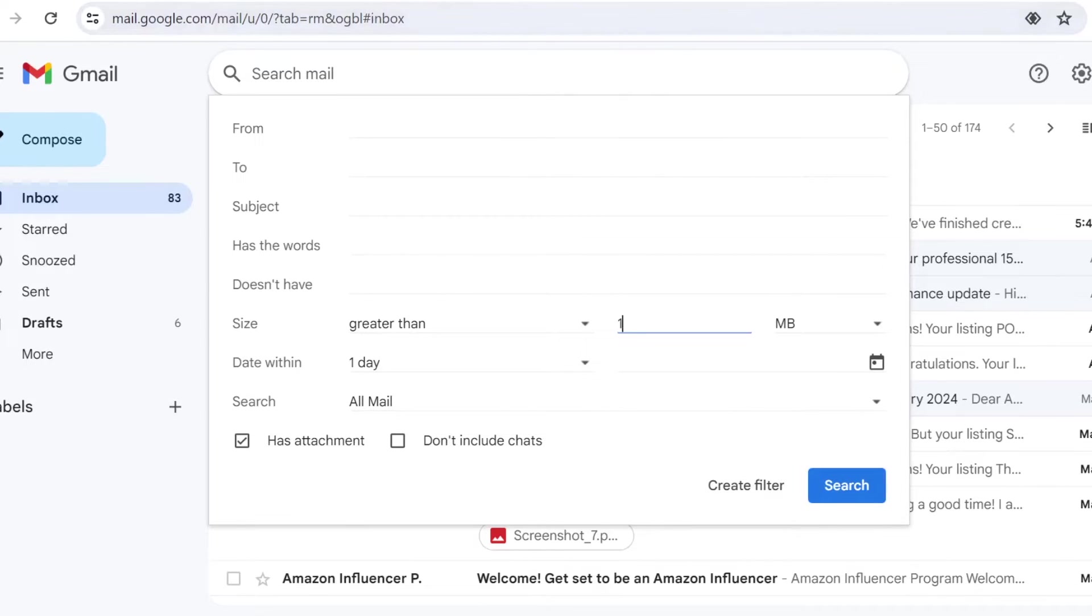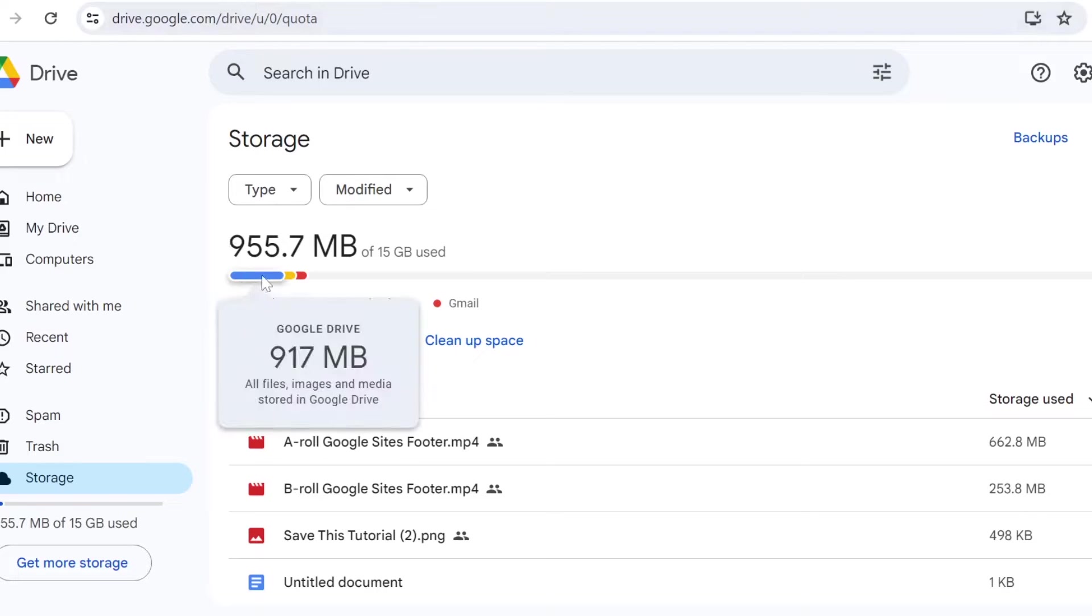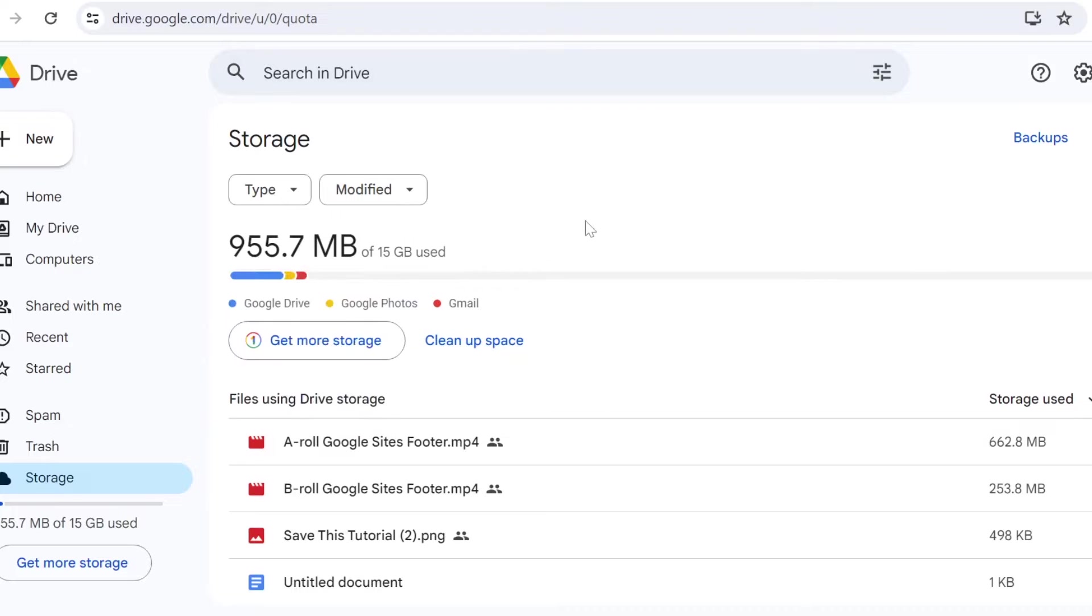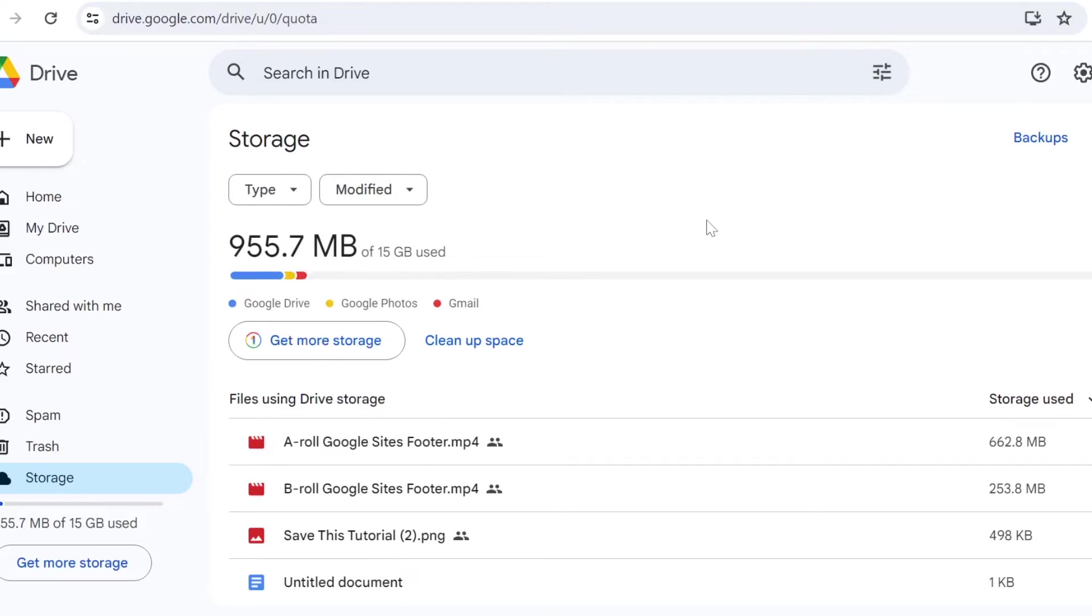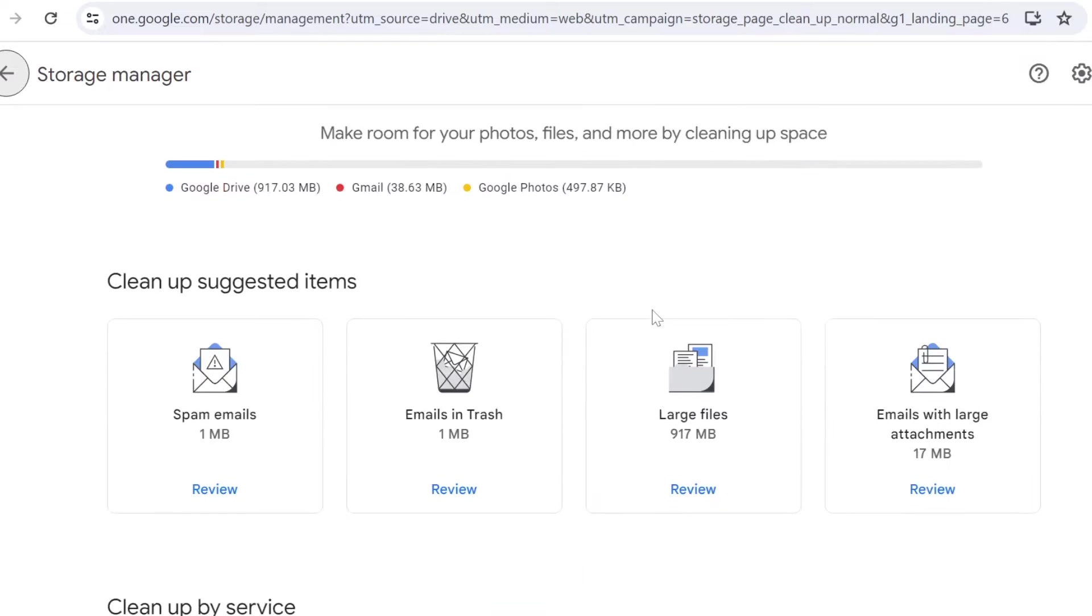Now, if we head on the storage itself on Google Drive, you will be able to then see what Google products are taking the most of your storage space. Right now I can see Google Drive taking 970 megabytes, then there is Google Photos and Gmail. From here you can see a button that is called 'clean up space.' If you click on clean up space, Google Storage Manager will then show you what you could potentially do.